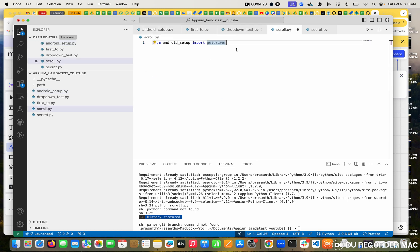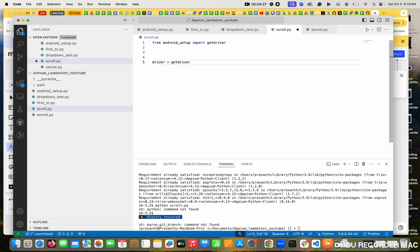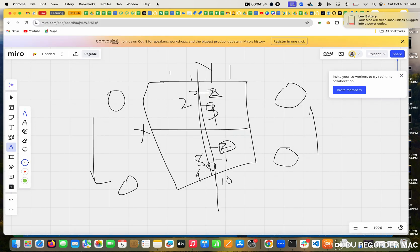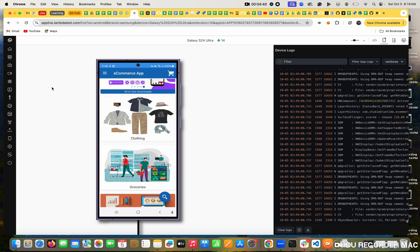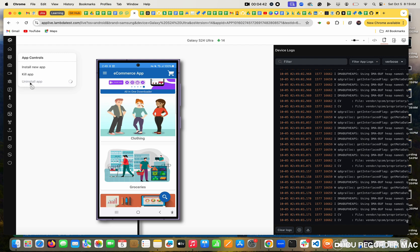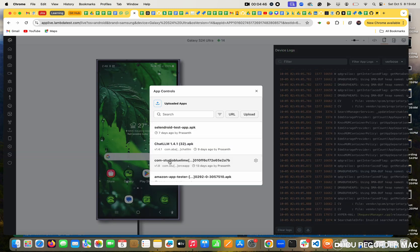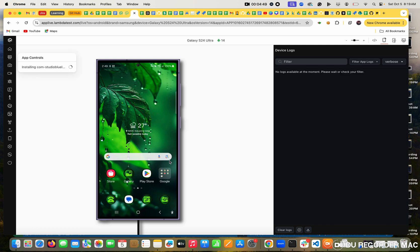I created it in this file. After that, I am going to set driver equal to getDriver. Now the driver is stored. Next, I want to know the skip button. So I will uninstall this app and newly install the app again, because I want to know the skip web element.